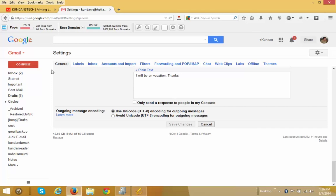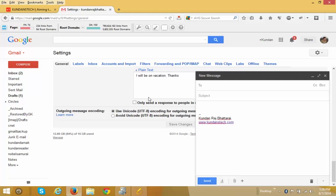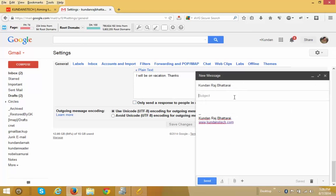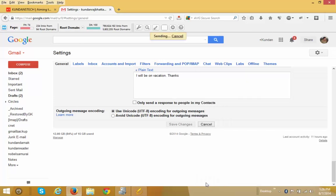Now let me test this function. I want to send a message to my another email account, kundan damak at gmail.com. For the subject let me write test. This is a test message. Click on the send button. Your message has been sent. I can see Undo and View Message options — I click on Undo.